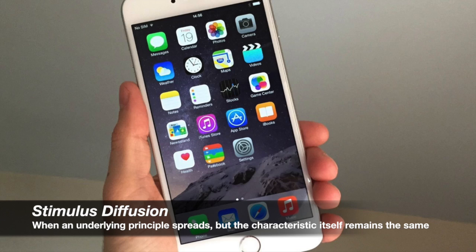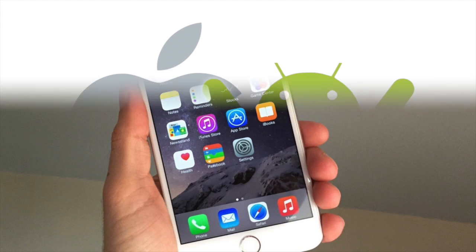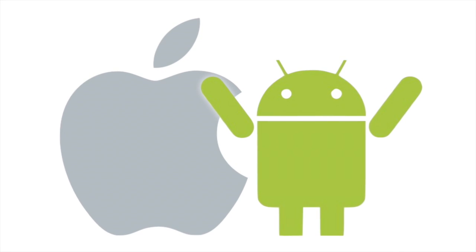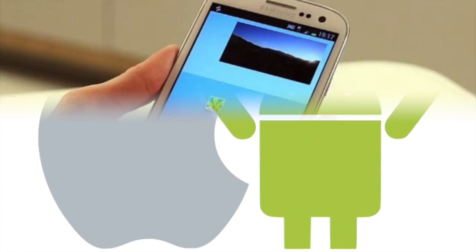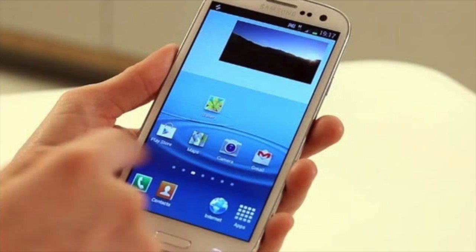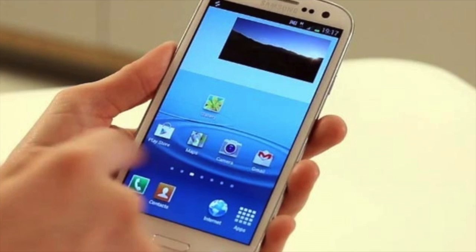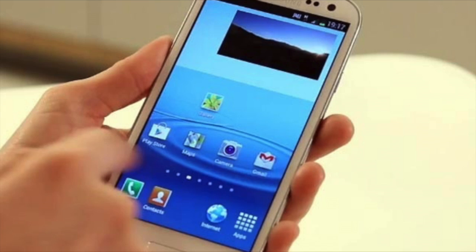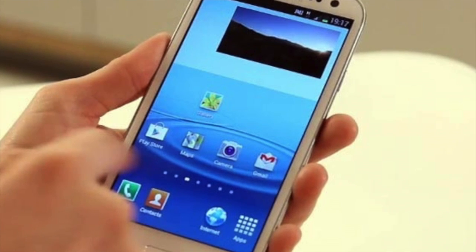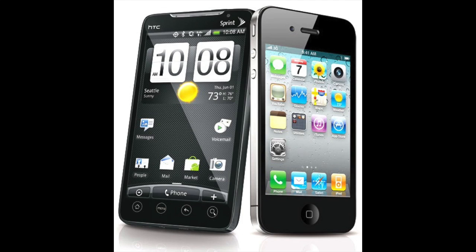Finally, there is Stimulus Diffusion. This is when an underlying principle spreads, but the characteristic itself remains the same. Very often, this diffusion can be seen with huge companies such as Apple and Android. For example, Apple will release an app on a new iPhone. The underlying point to that app will then be adopted by Apple's competitor Android, and it will be modified in a way to make the Android version unique. Meanwhile, the actual Apple iPhone did not diffuse along with the app idea.